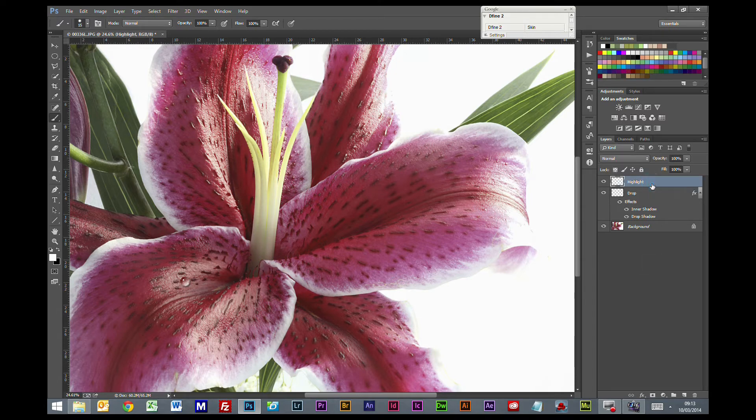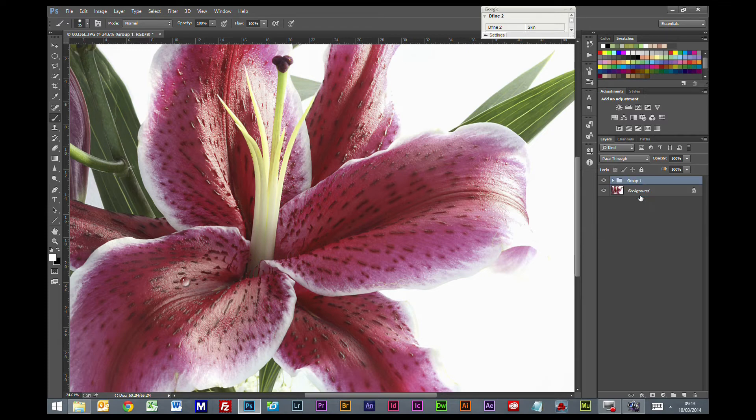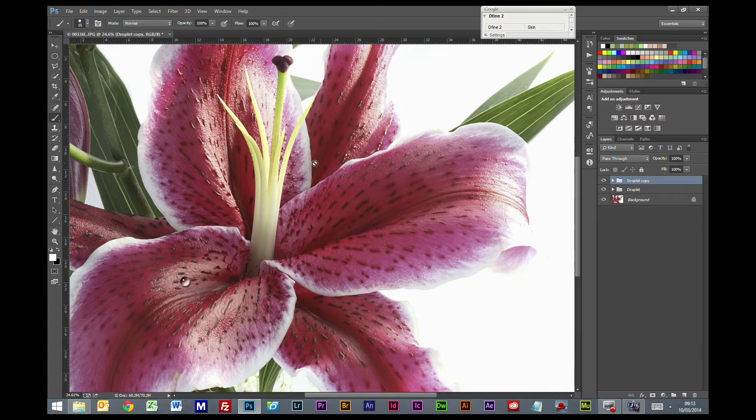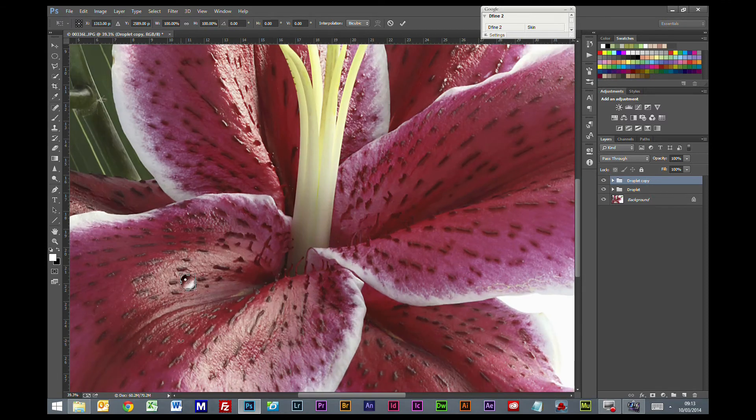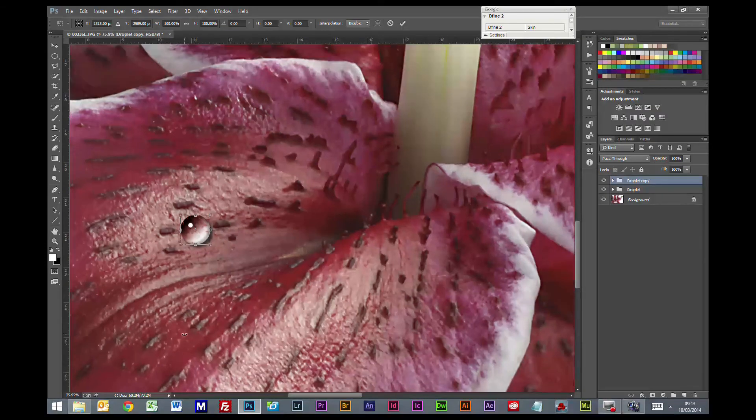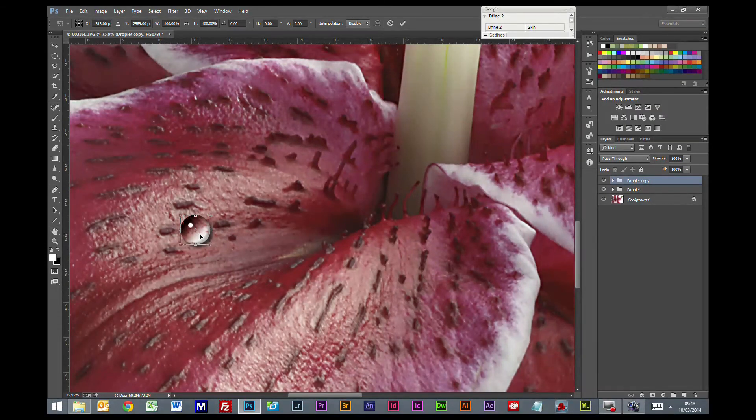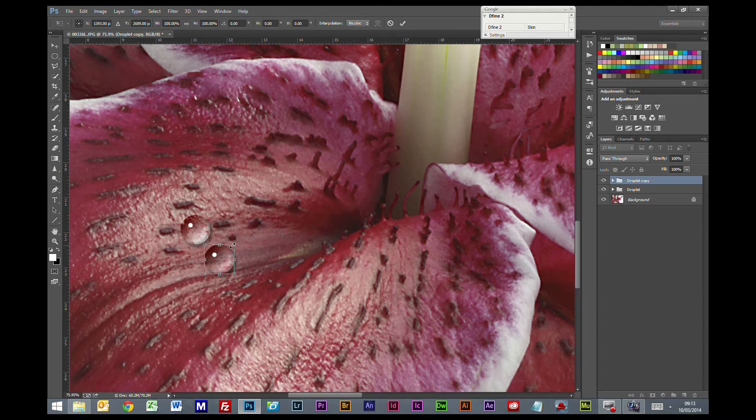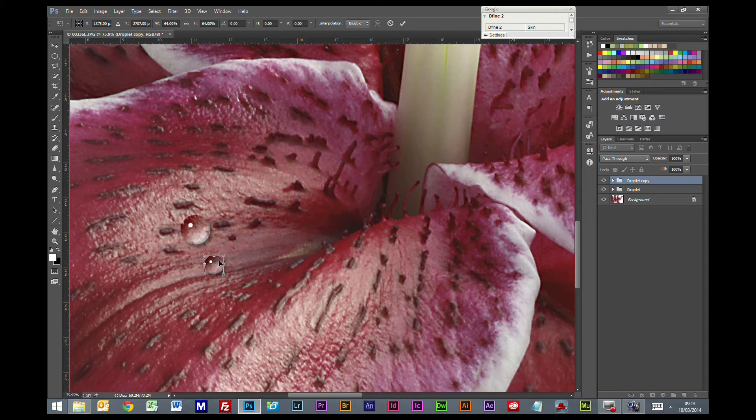So we are going to get both of these. Control G to put them in a group. Control J to copy that folder. Control T to transform. We will just scroll back in. Move that one out a little bit. Hold the shift key down again. Move that one over there.